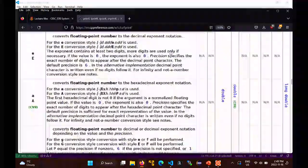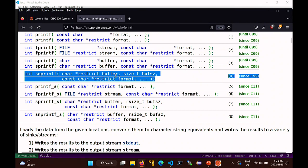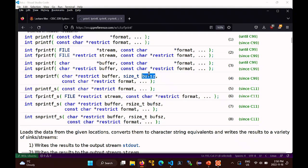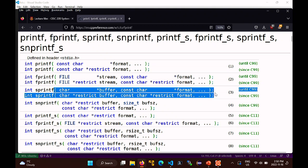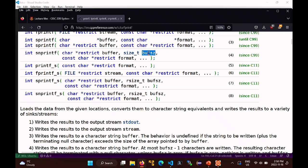snprintf actually takes the size of the buffer as its second argument, whereas sprintf does not. snprintf will print at most that-minus-one characters, because it always writes the null terminator at the end. Its return value is the number of characters that *would* have been printed if the buffer size was ignored - so it may be more than what was actually written.